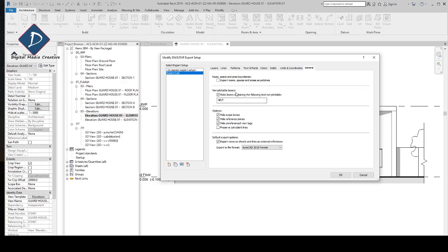For non-plottable layers, it automatically picks all non-plottable layers and converts them into one layer. You can give it a different name if you want. In Options, I always prefer to hide all scope boxes — we don't want to see them — and also hide all reference planes and all underlay reference tags whenever we export.